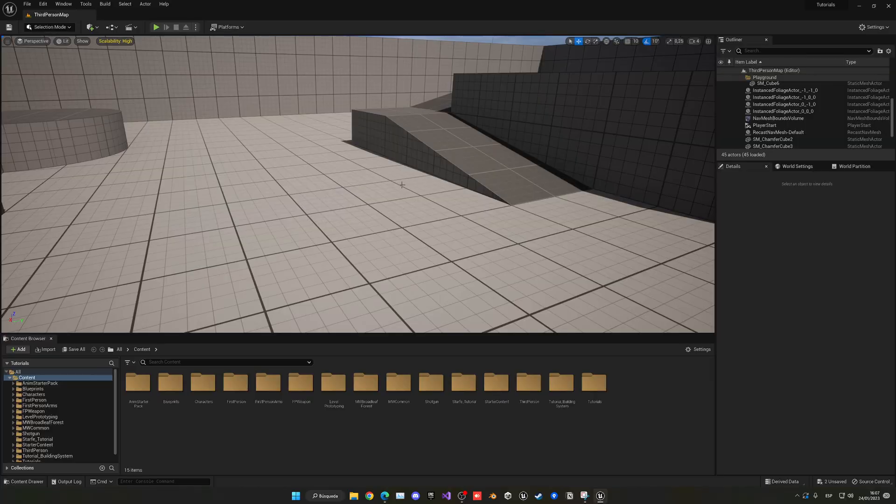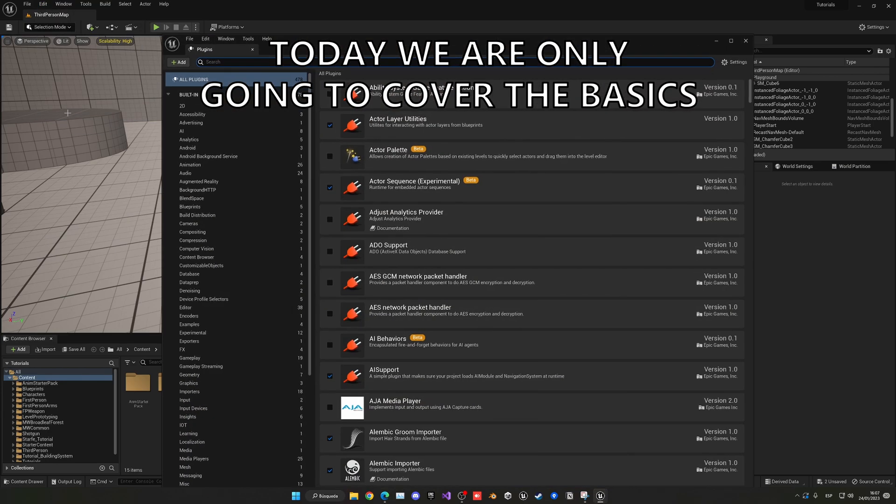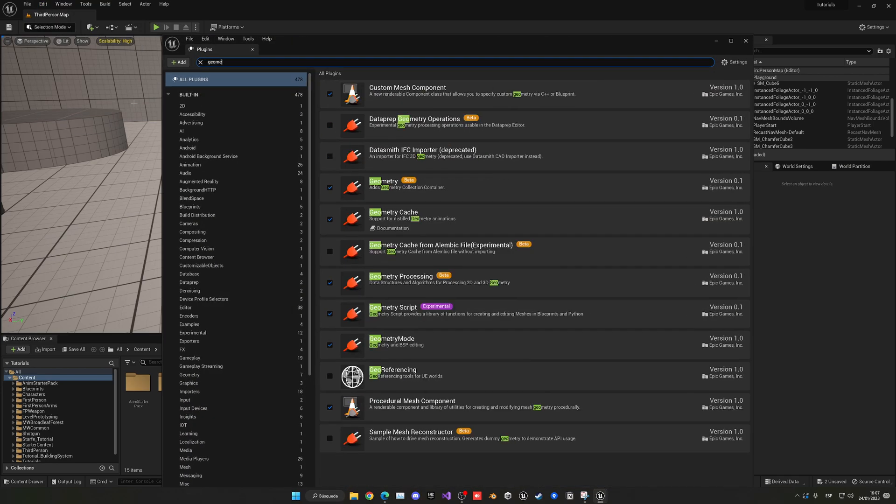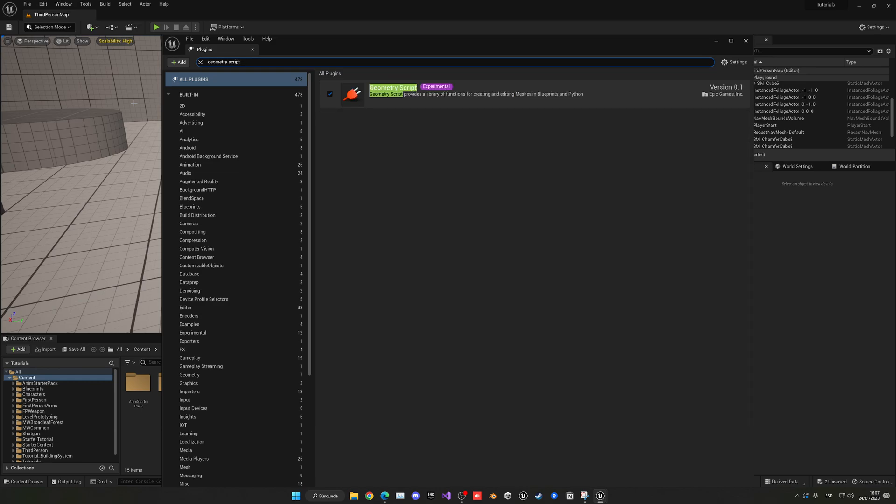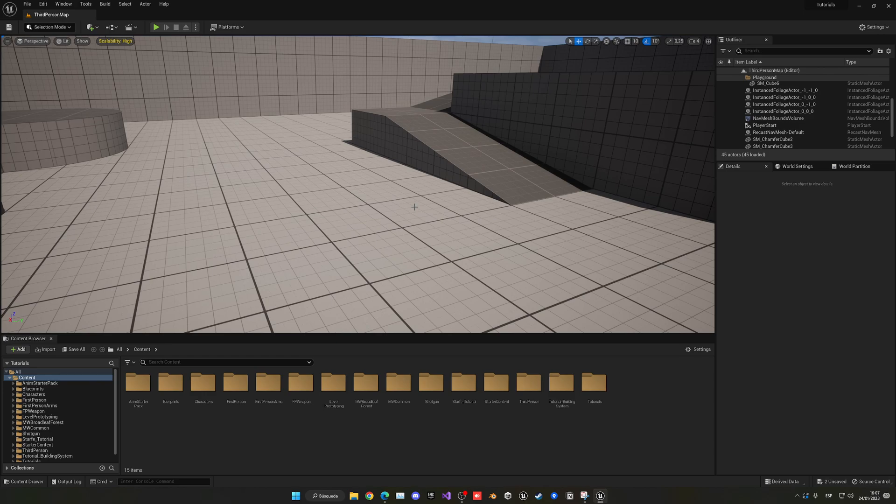The first thing we want to do is go to Edit and enable our plugins. Search for Geometry Script and you'll find it here, so go ahead and tick it. A warning will say that it's experimental, but it will be okay. Press okay and then you need to restart the editor.